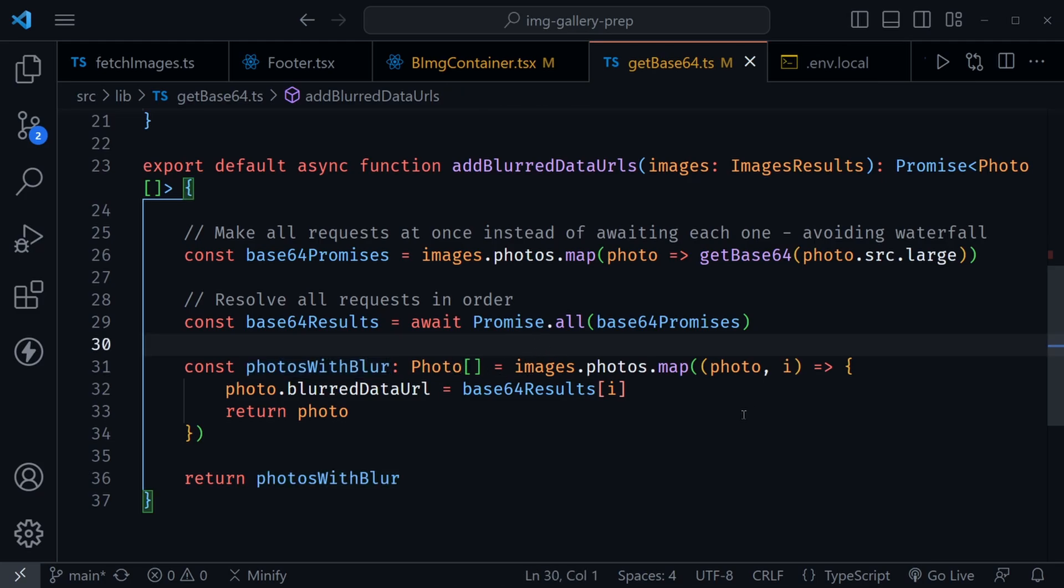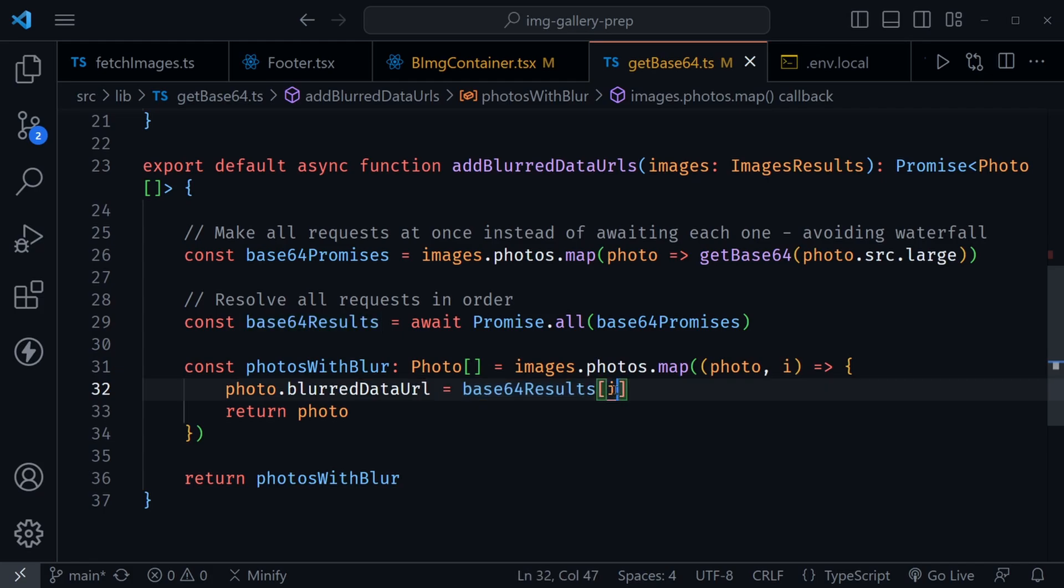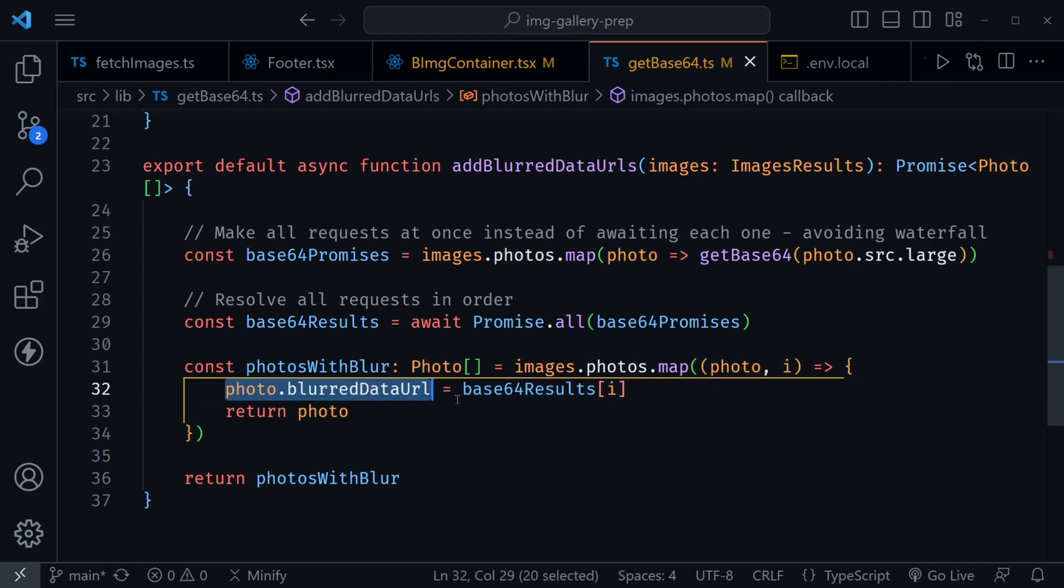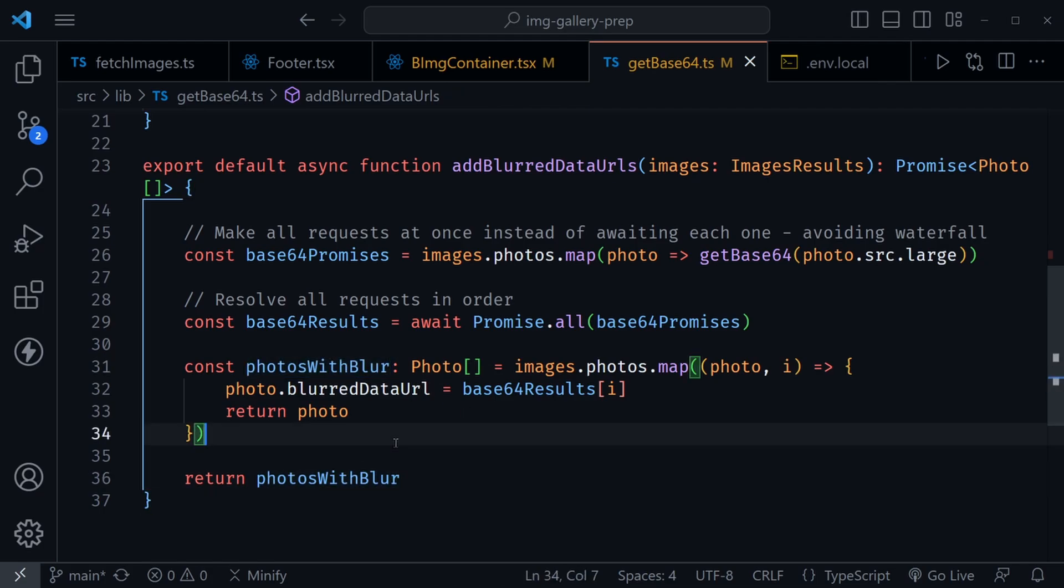Now I'm defining my photosWithBlur photo array. Then I once again map over those images. I need to match up the results in that same order and Promise.all does keep them in order. So I'm matching those in. I've got the base64Results with the iterator so it matches the same one. I get the right blur data URL with the right photo. I'm returning the photo here. So then I have an array that now has the blur data URL, and that's what I'm returning from this function.